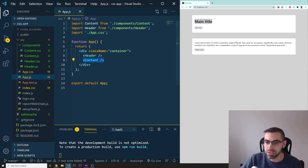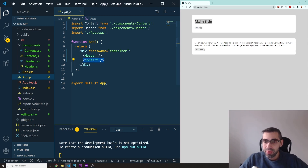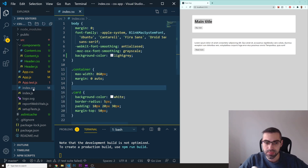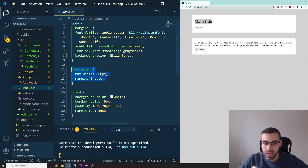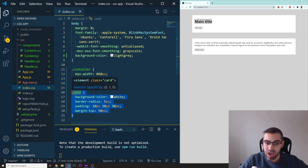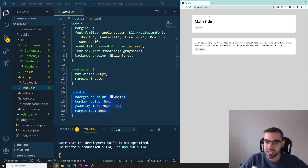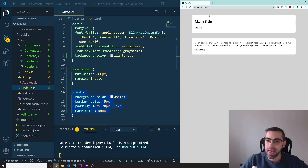You can see both components in the browser. On the right side you see the Header component which says 'Main Title' and has a 'Buy Now' button. Then we have the Content component below it. There's already some styling in index.css — I created a class of 'container' to center content on the page, and a class of 'card' which gives each component a white background, border radius, and so on.